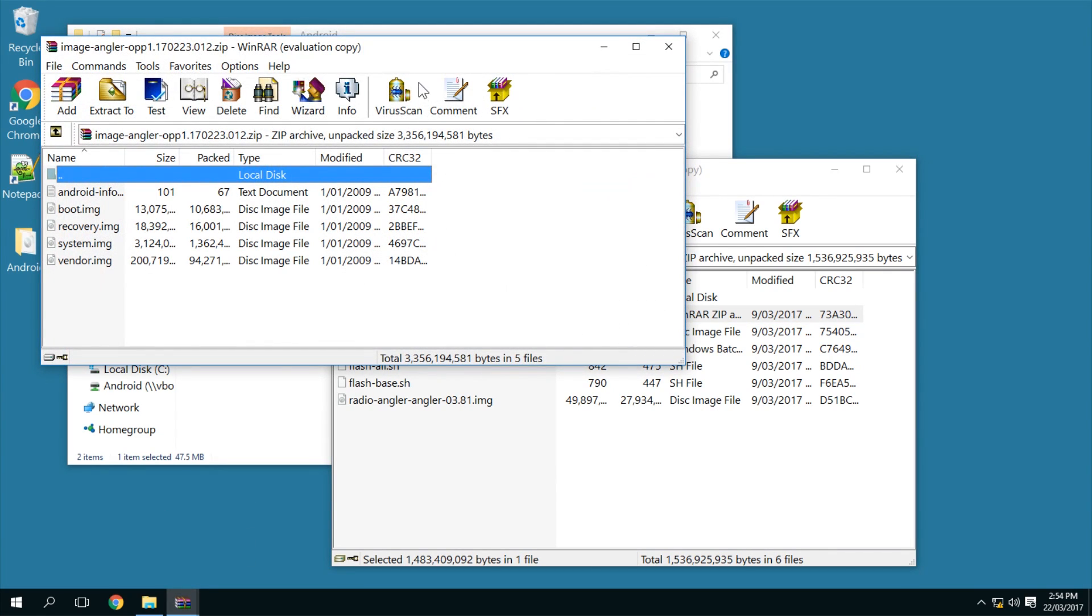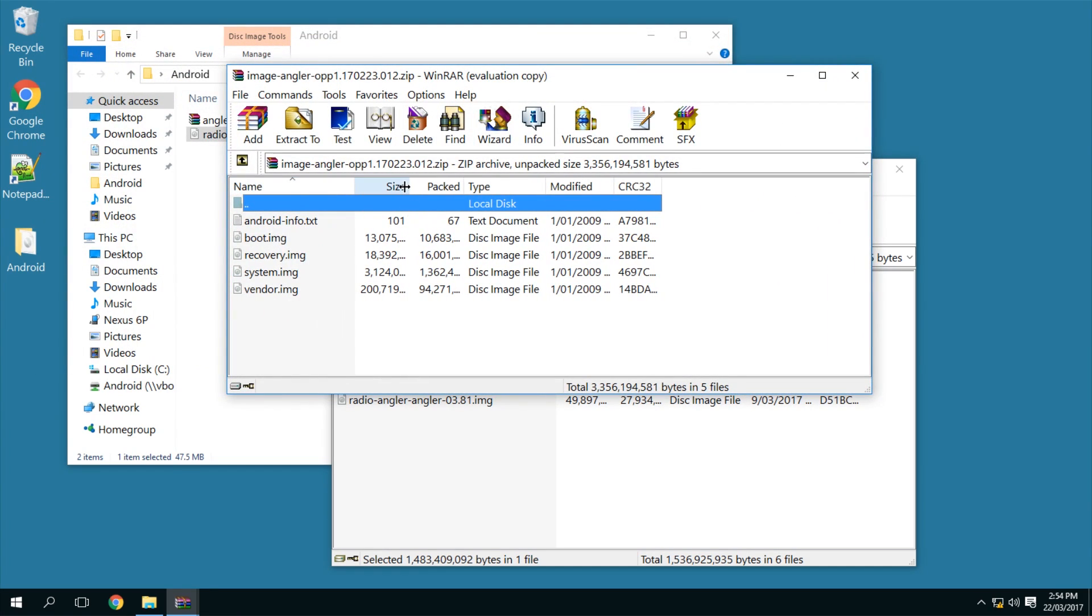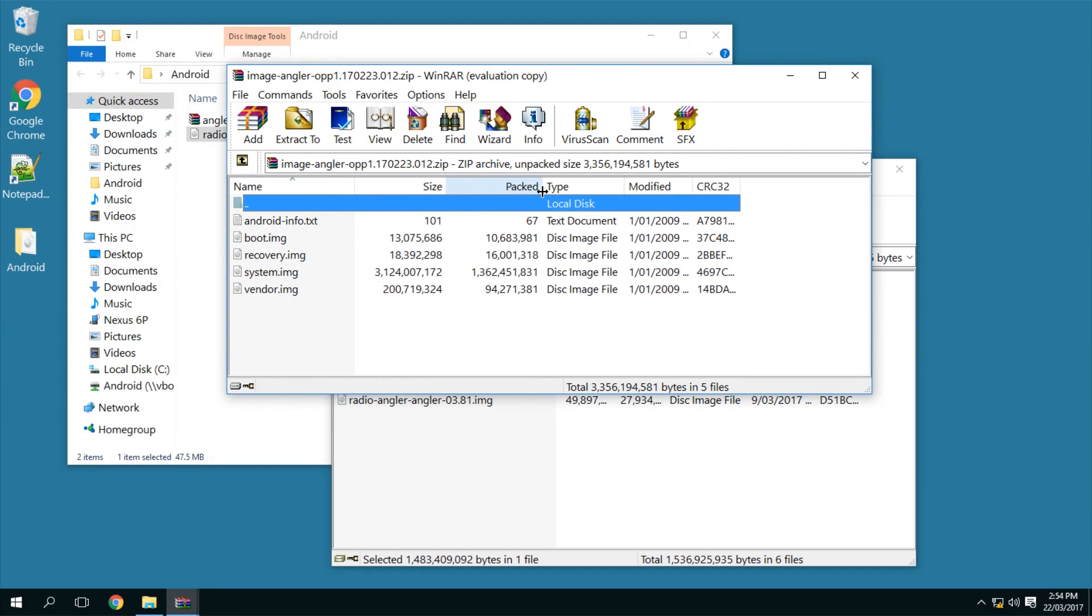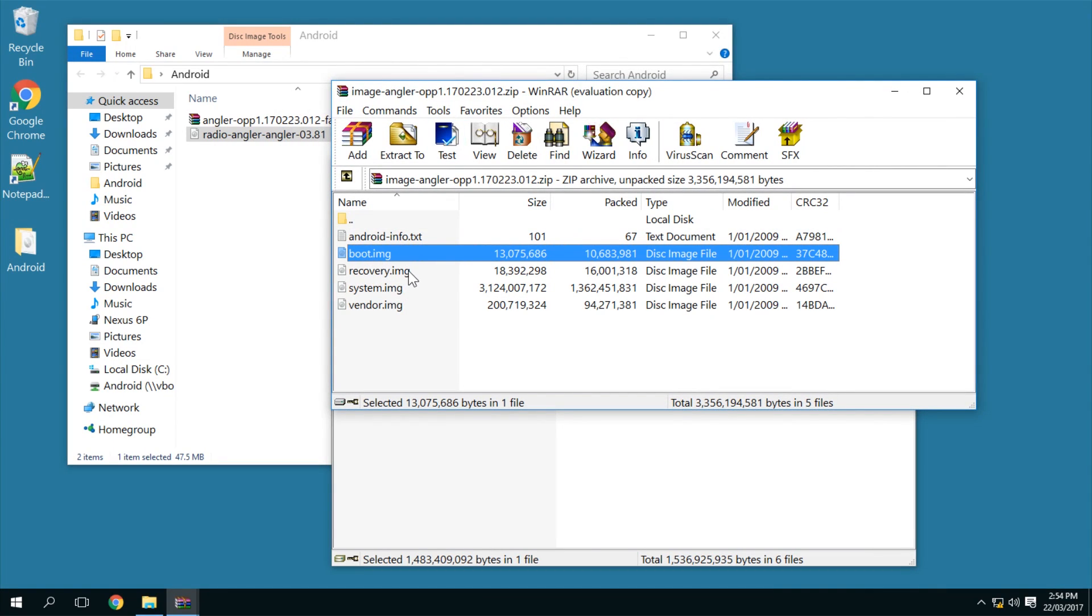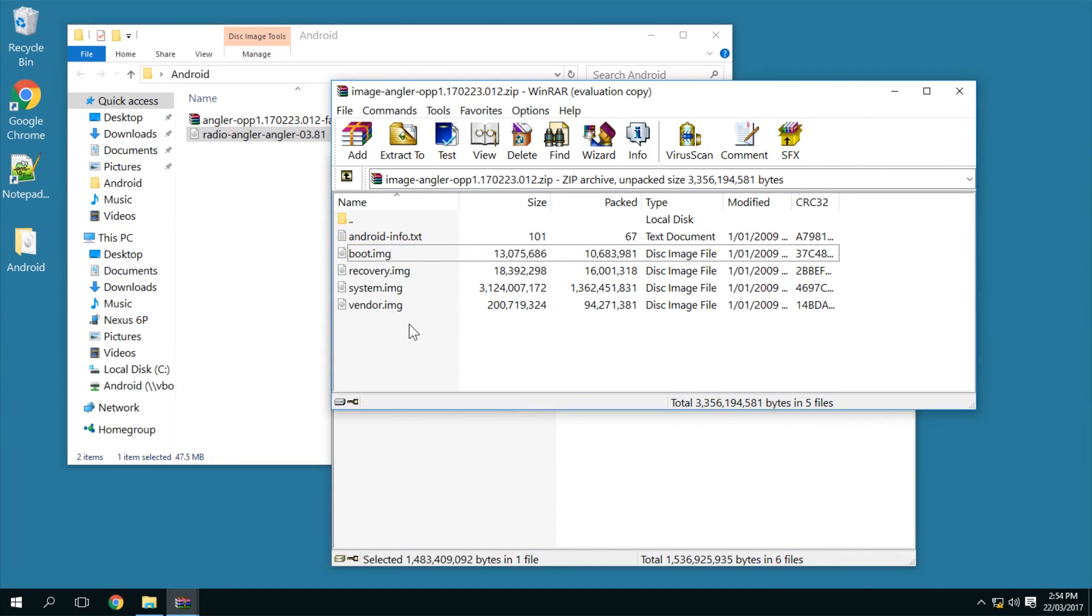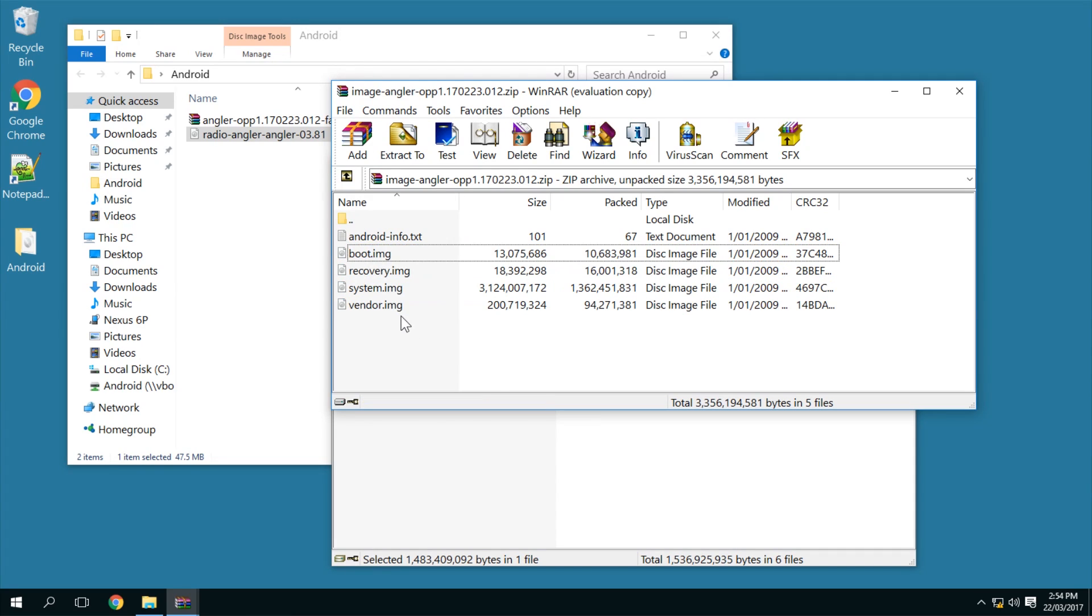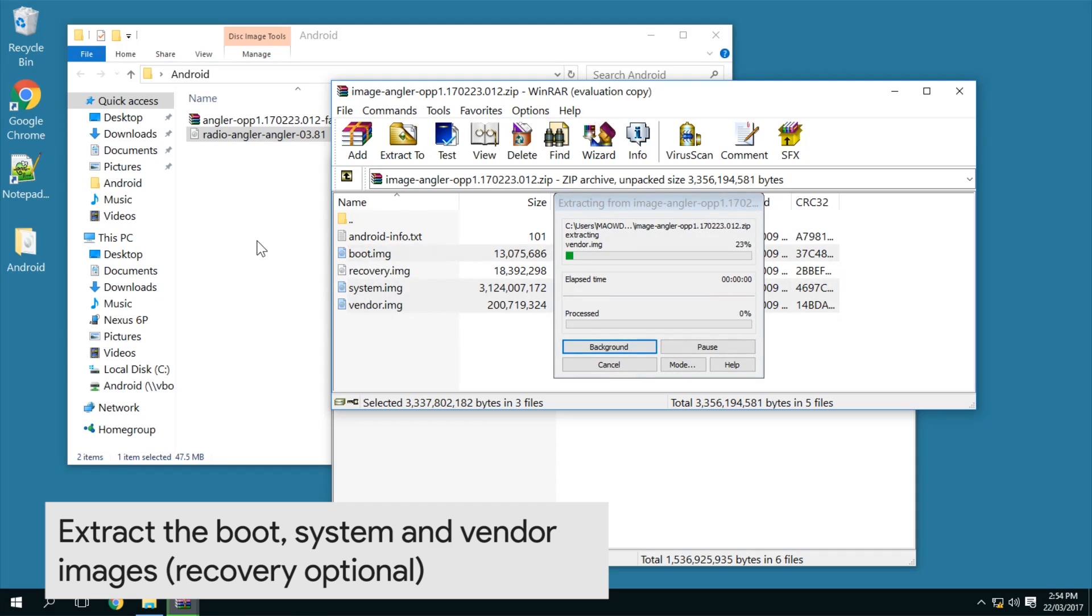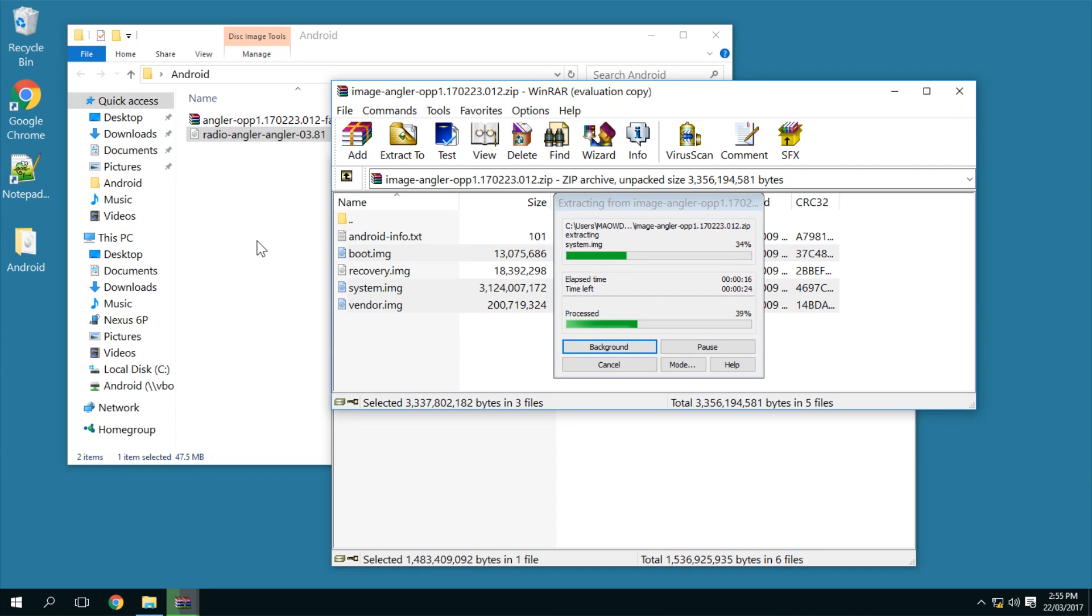Now this will get us access to some of the other files that we need, such as the boot image, the system image, and vendor image. So we'll need to download those as well and it shouldn't take too long. There we are, we're finished, and as you can see, we see these files that we need. So obviously we're going to extract the boot, system, and vendor - I guess you can extract all of them, but I'm pretty sure you just really need the boot, system, and vendor images. Now the recovery, I currently have TWRP installed.